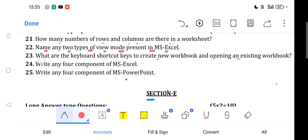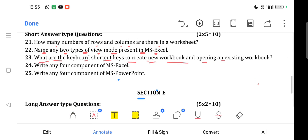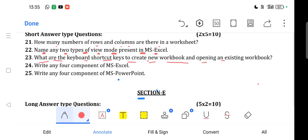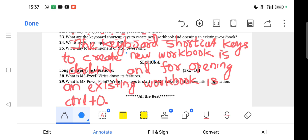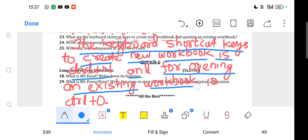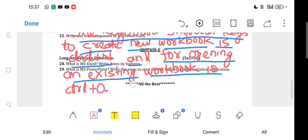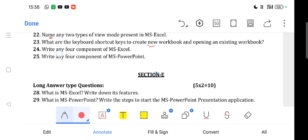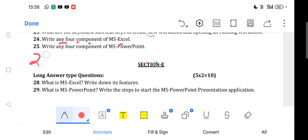Question 23: What are the keyboard shortcut keys to create a new workbook and open an existing workbook? Answer: The keyboard shortcut to create a new workbook is Ctrl + N, and to open an existing workbook is Ctrl + O.